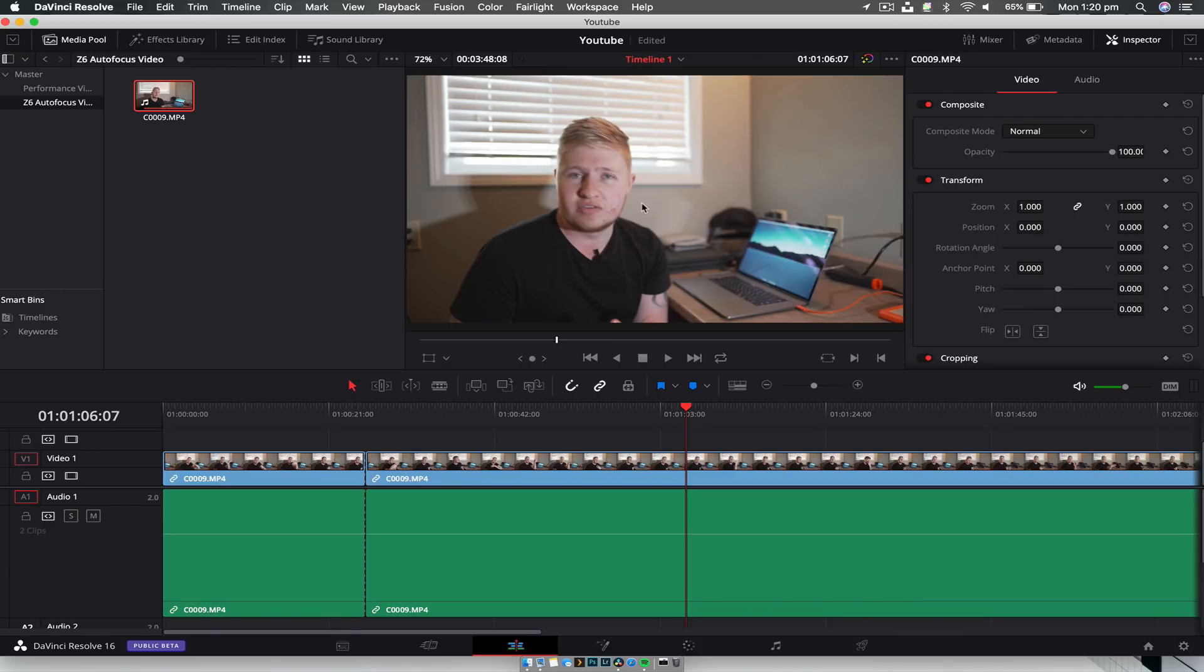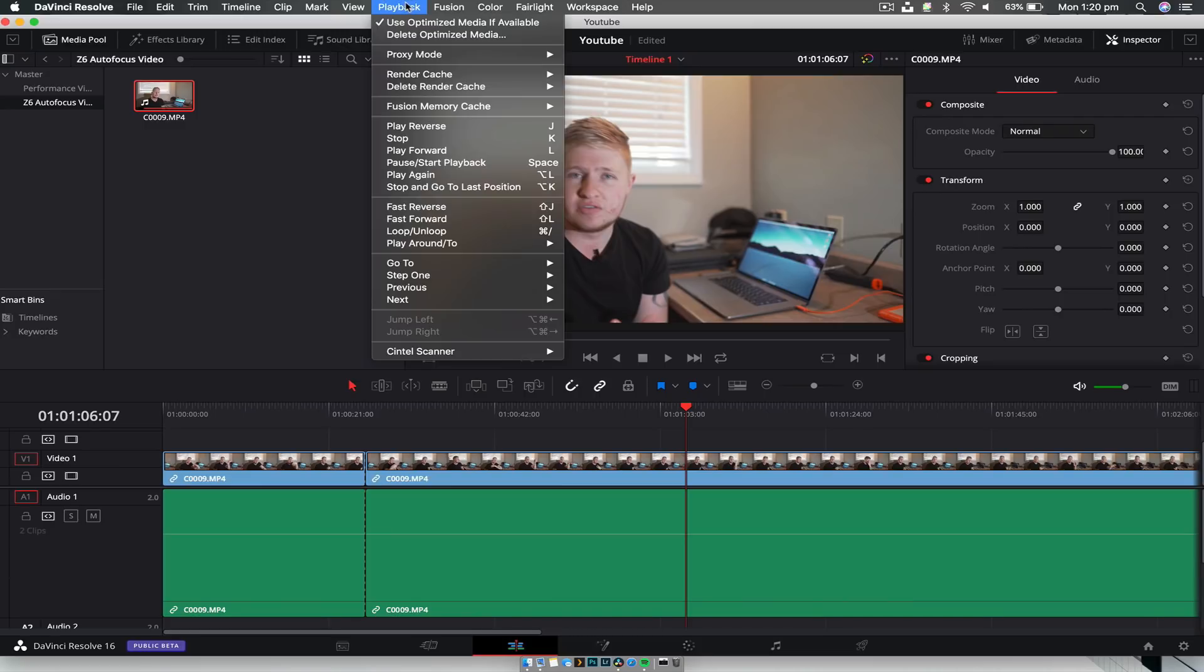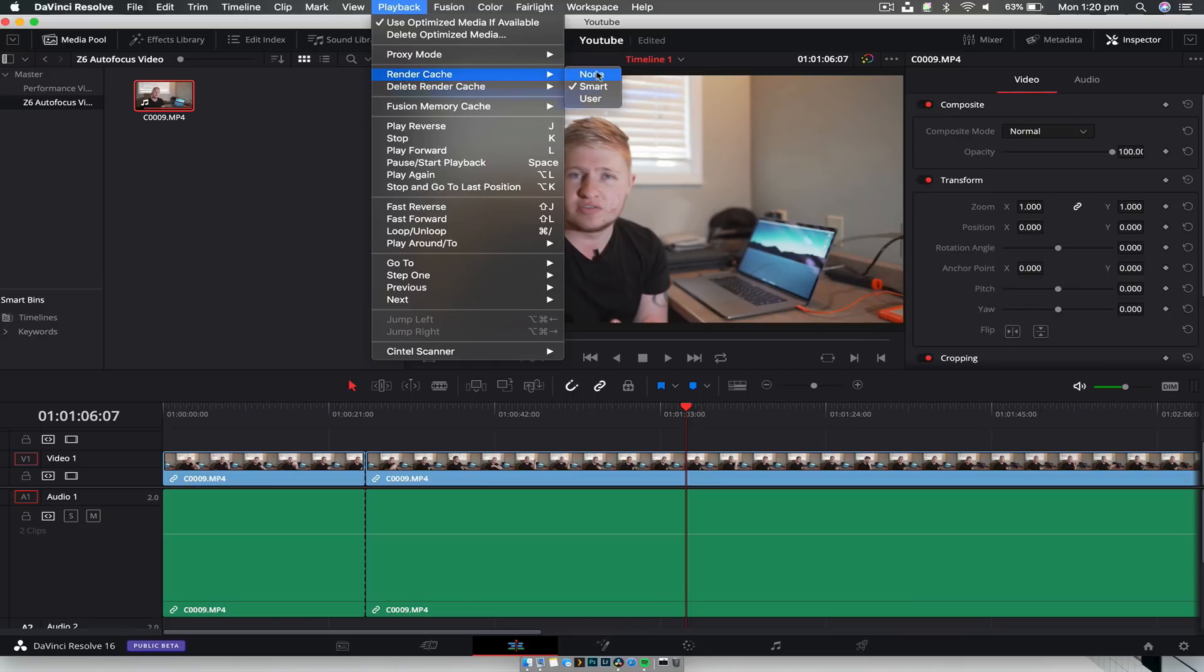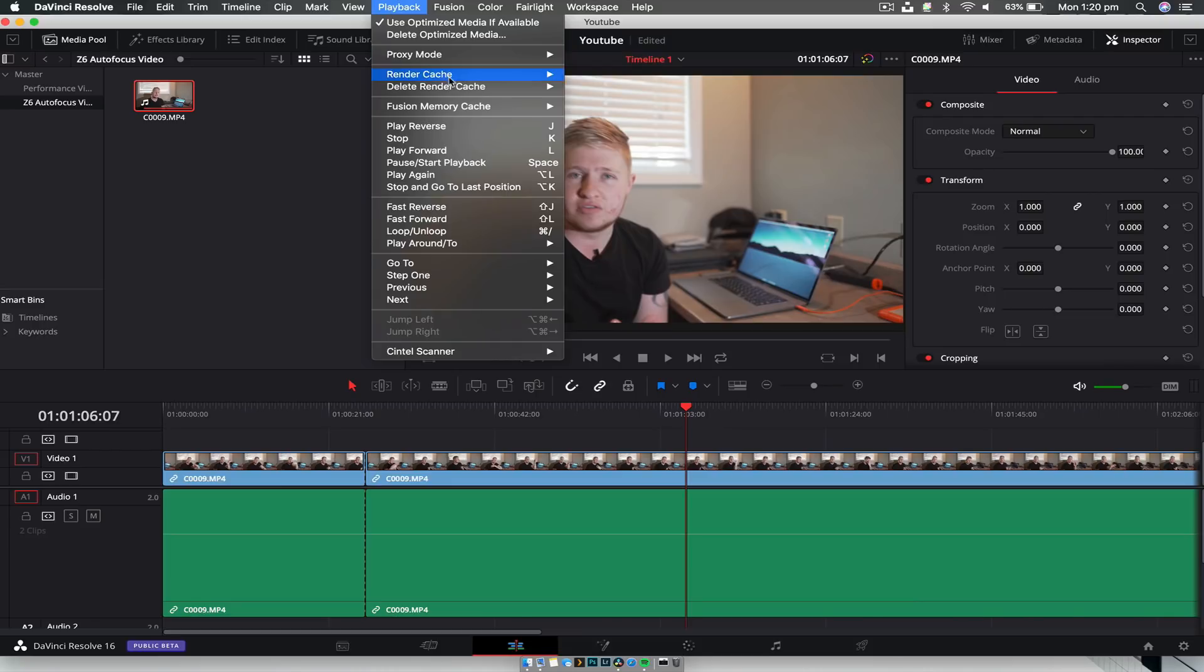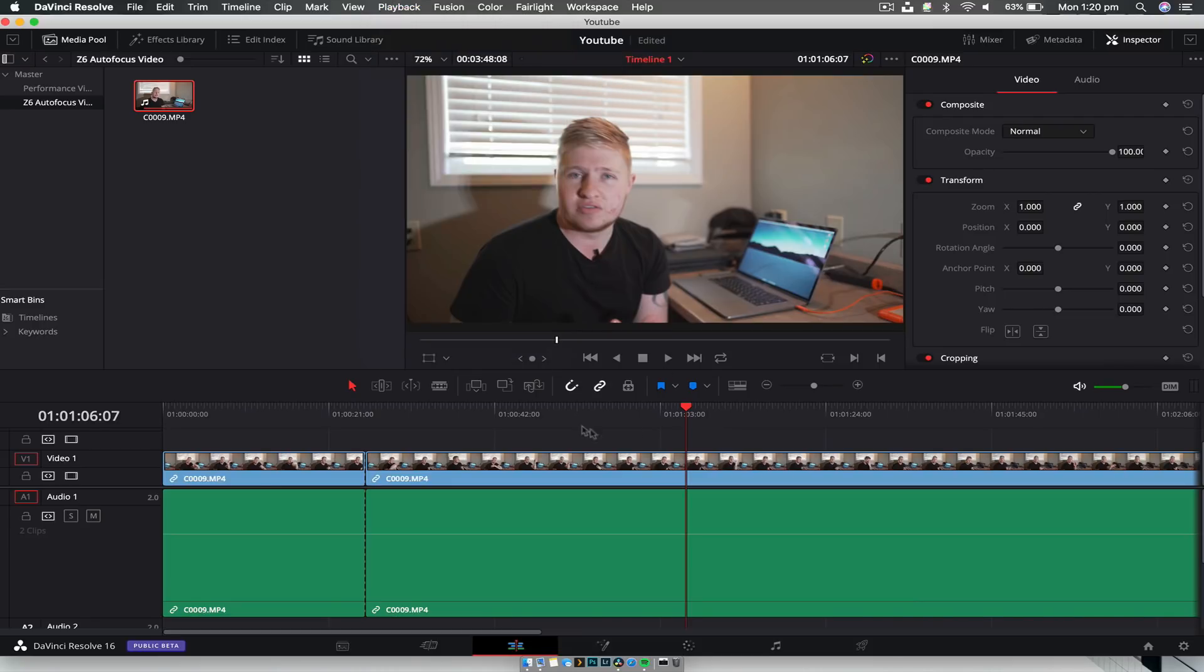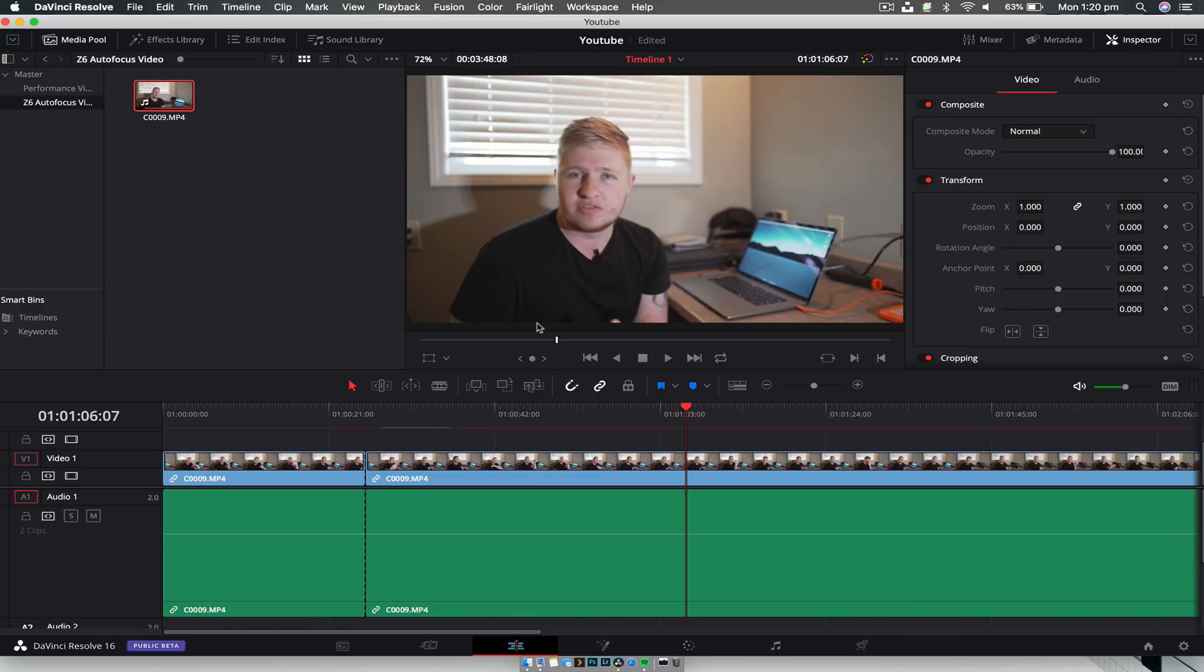The next thing to do is make sure that the cache, where it stores all optimized media and all that sort of stuff, is set to smart. By default I think it's set to none. So you go to playback, render cache, and just go to smart. What that's going to do is over time it's going to slowly render out, and you can see this red bar and blue here, and it's going to slowly render this clip out in the background to the designated folder.